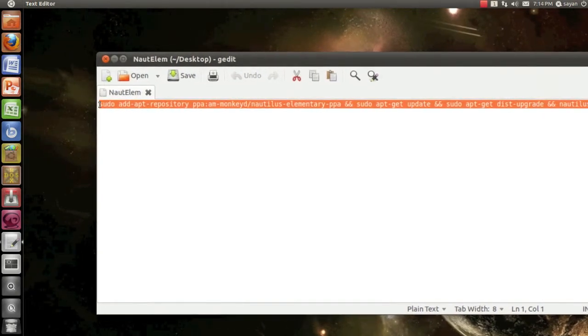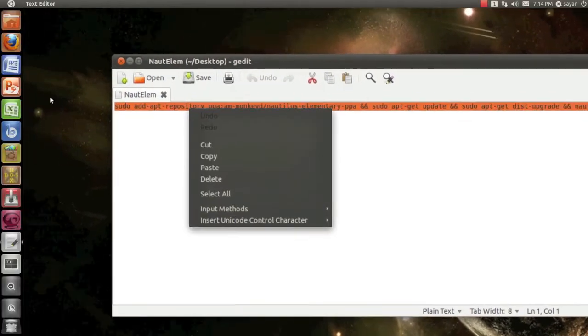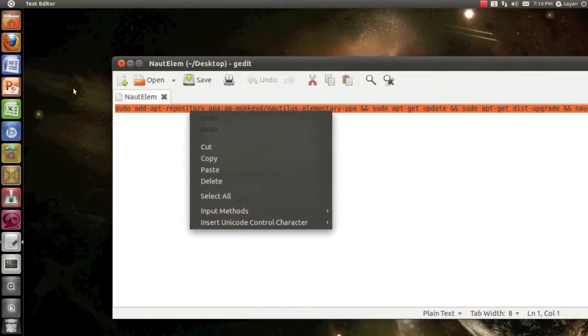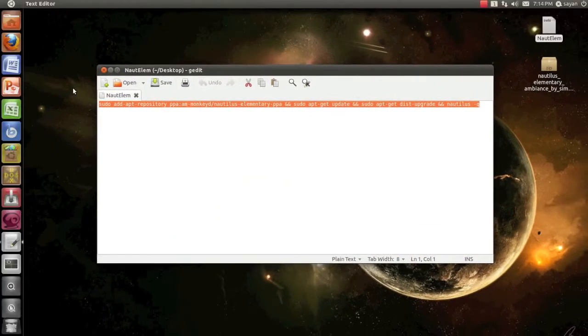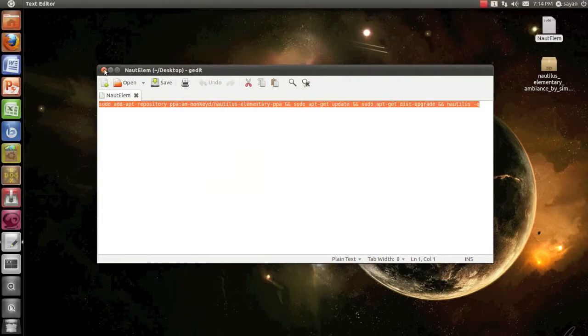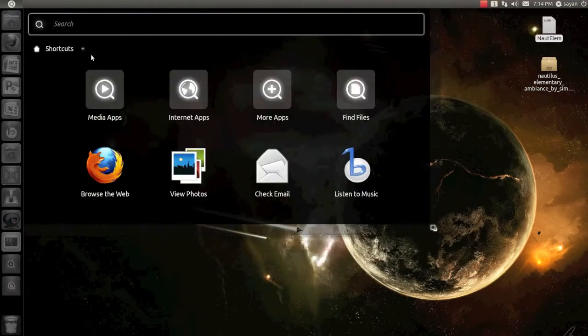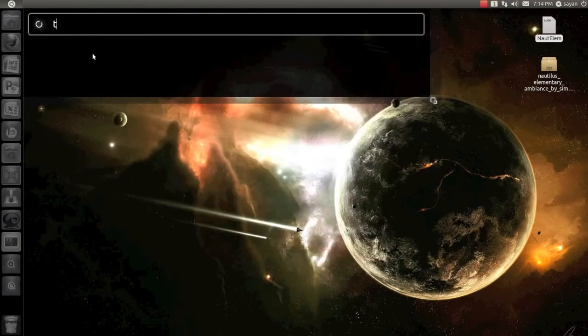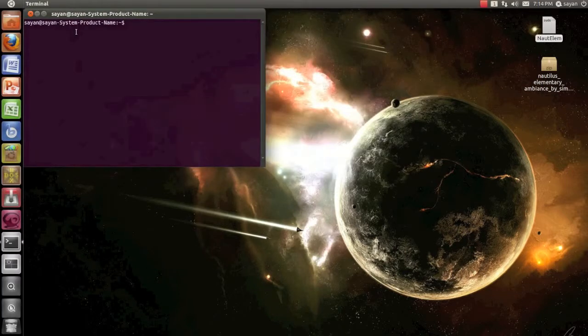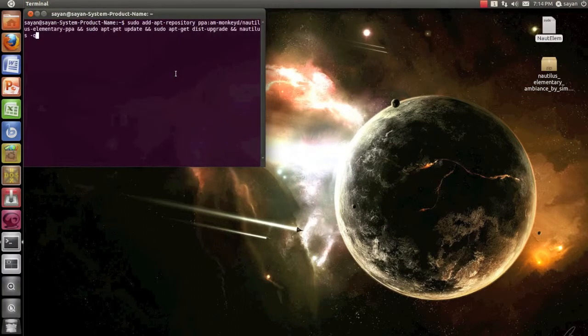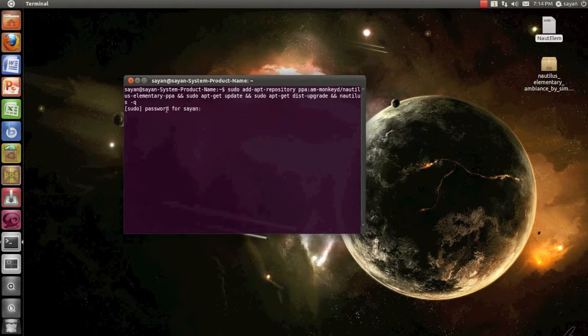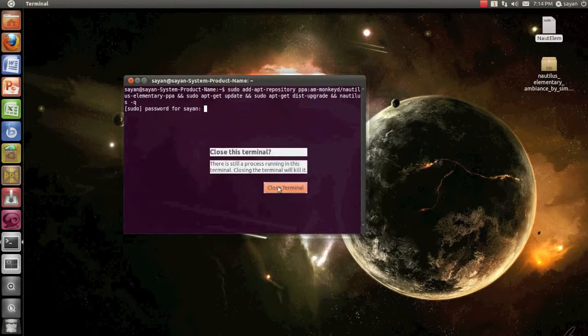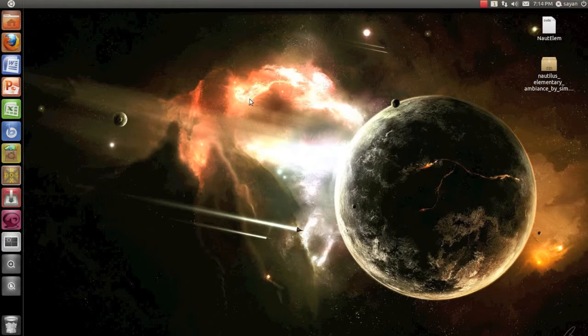Copy these commands. Open terminal and paste them inside. Press enter. Sudo will ask you for password. Enter your password, press enter. It will download and install. And that's pretty much it. To exit from terminal either press the close button or type exit.